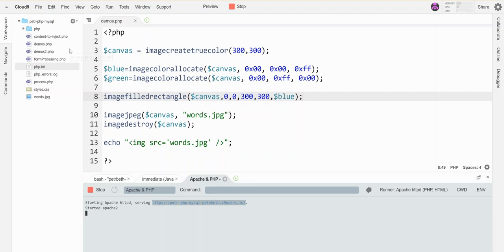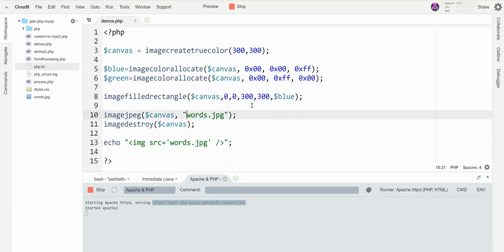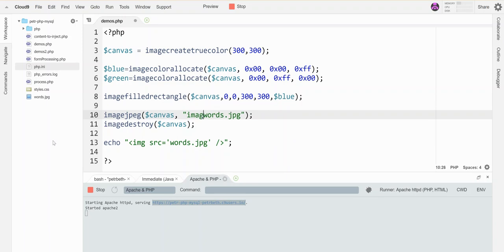Incidentally, if I wanted to put this in a folder and I had a folder that existed, I could put a path here like 'images slash'. That folder would need to exist for it to work. I'd have to make that folder, but I can do that.